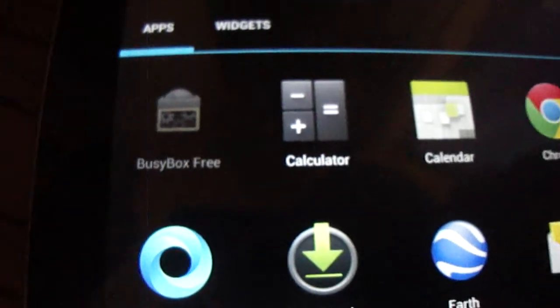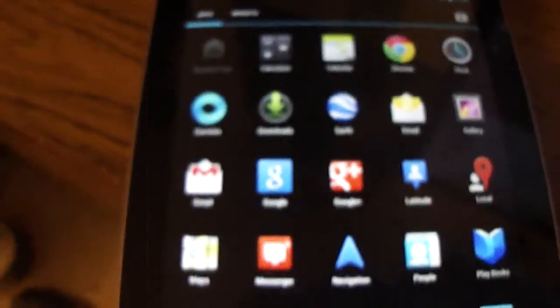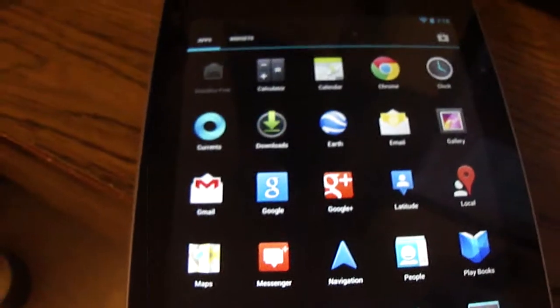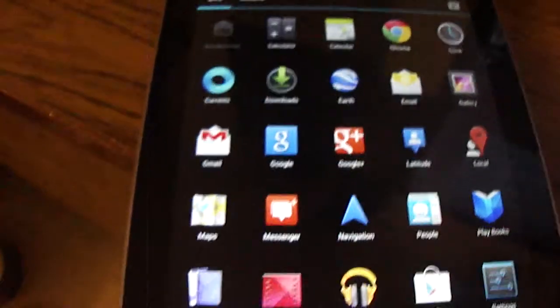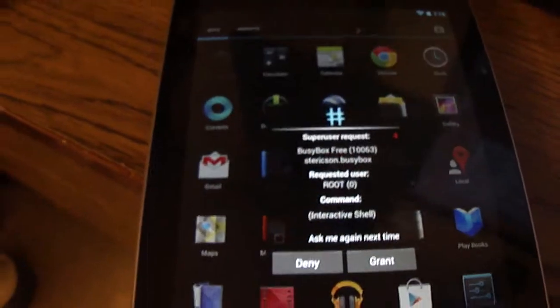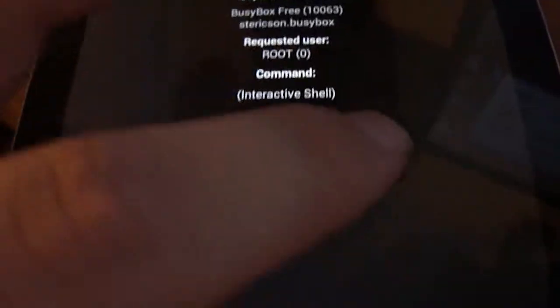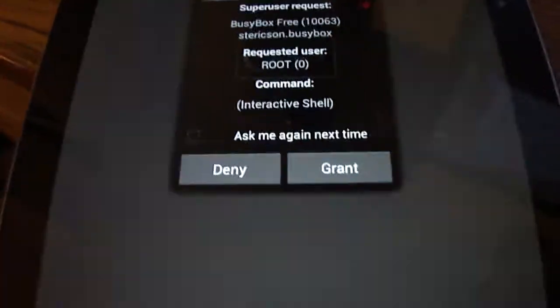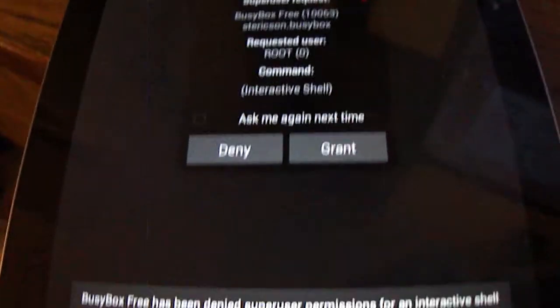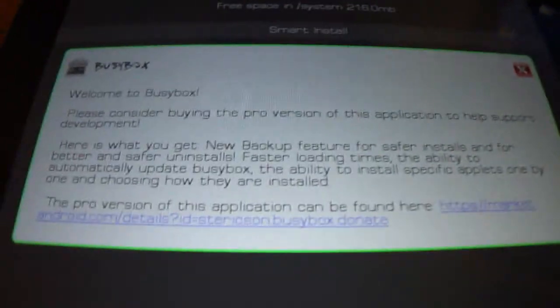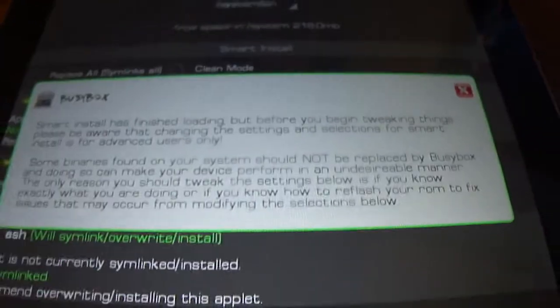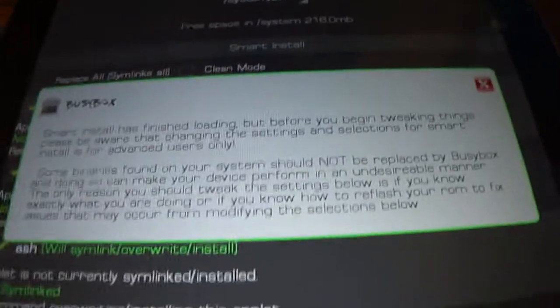Then what you want to do is come up here to BusyBox free, tap that. It might take a little bit to boot up but not that much. Then what you want to do is it should prompt you with something like this and you want to press grant, grant permission. My bad, I didn't click it. I thought I did. And that's it, now you have a rooted Nexus device.